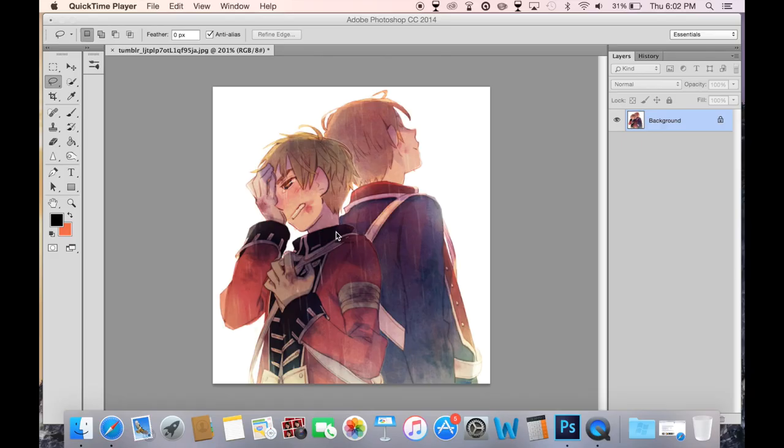Hello everybody! Today I am going to be showing you how to animate fan art in Final Cut Pro X. Let's jump right into it. I feel like this might be a long video.